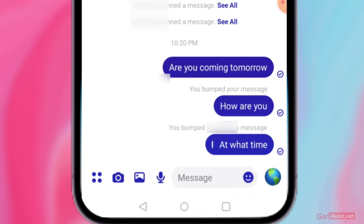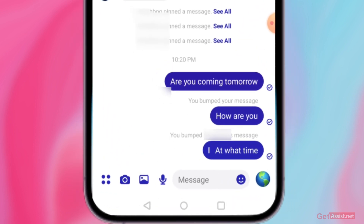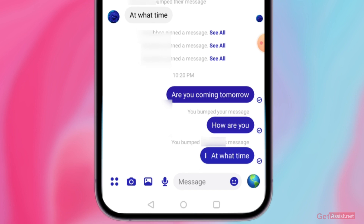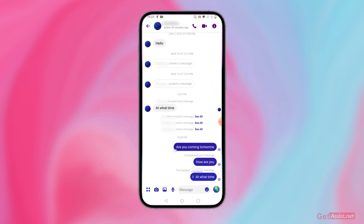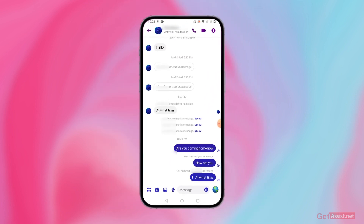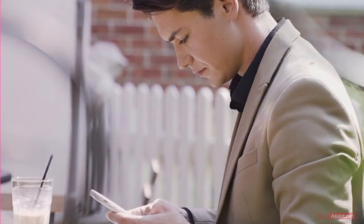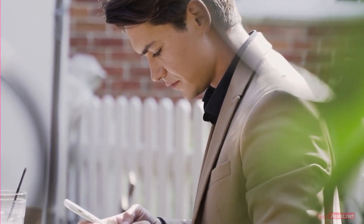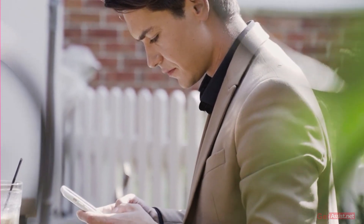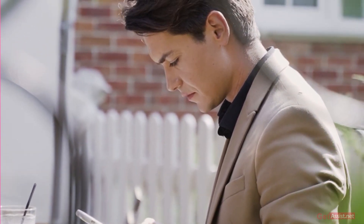Your friend will also be able to see that you bumped a message, and they'll respond accordingly. For example, if you asked whether you can meet tomorrow and they forgot to reply, you can bump that message and they will instantly reply to it. That's how the bump feature works on Facebook Messenger.